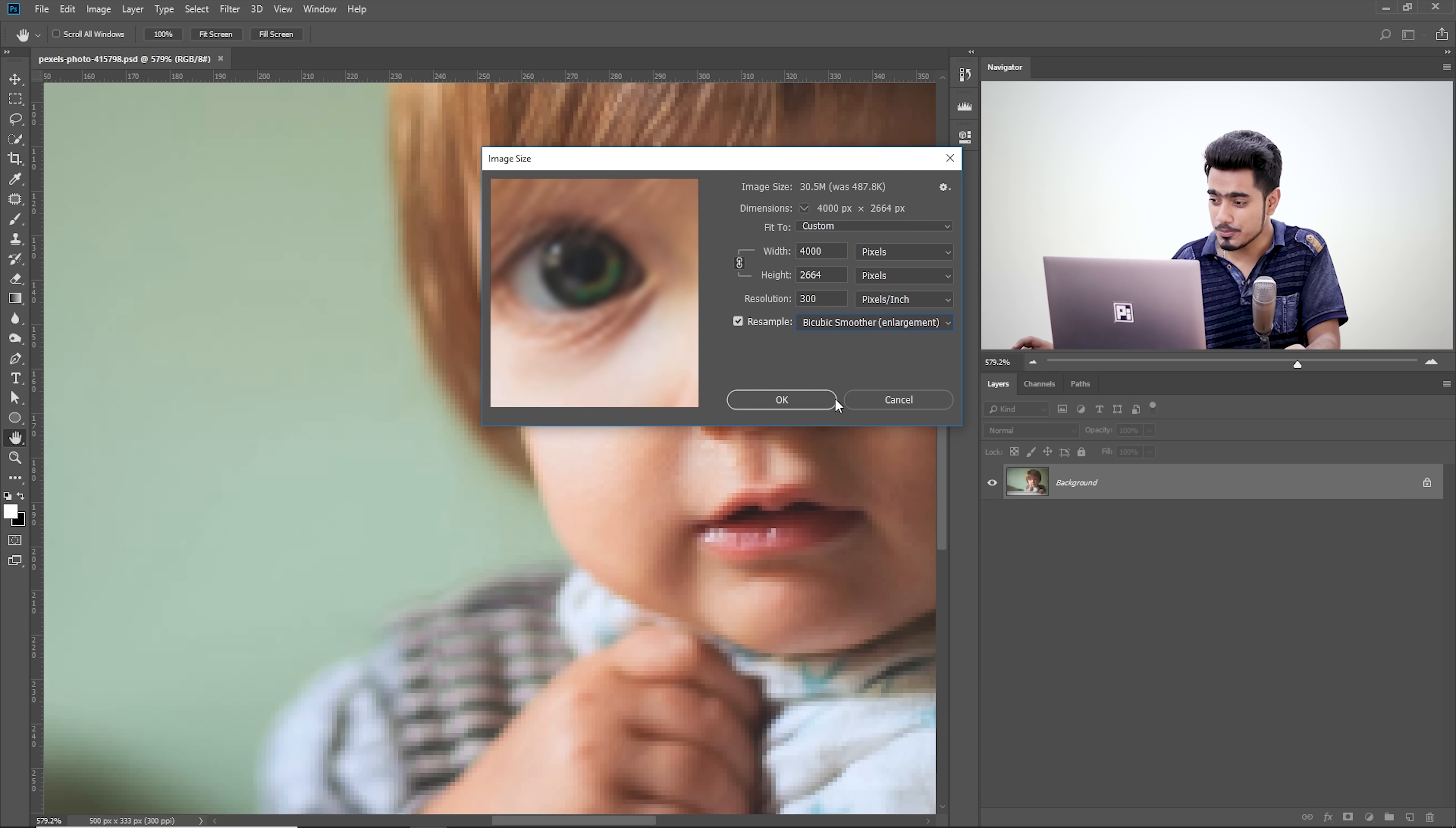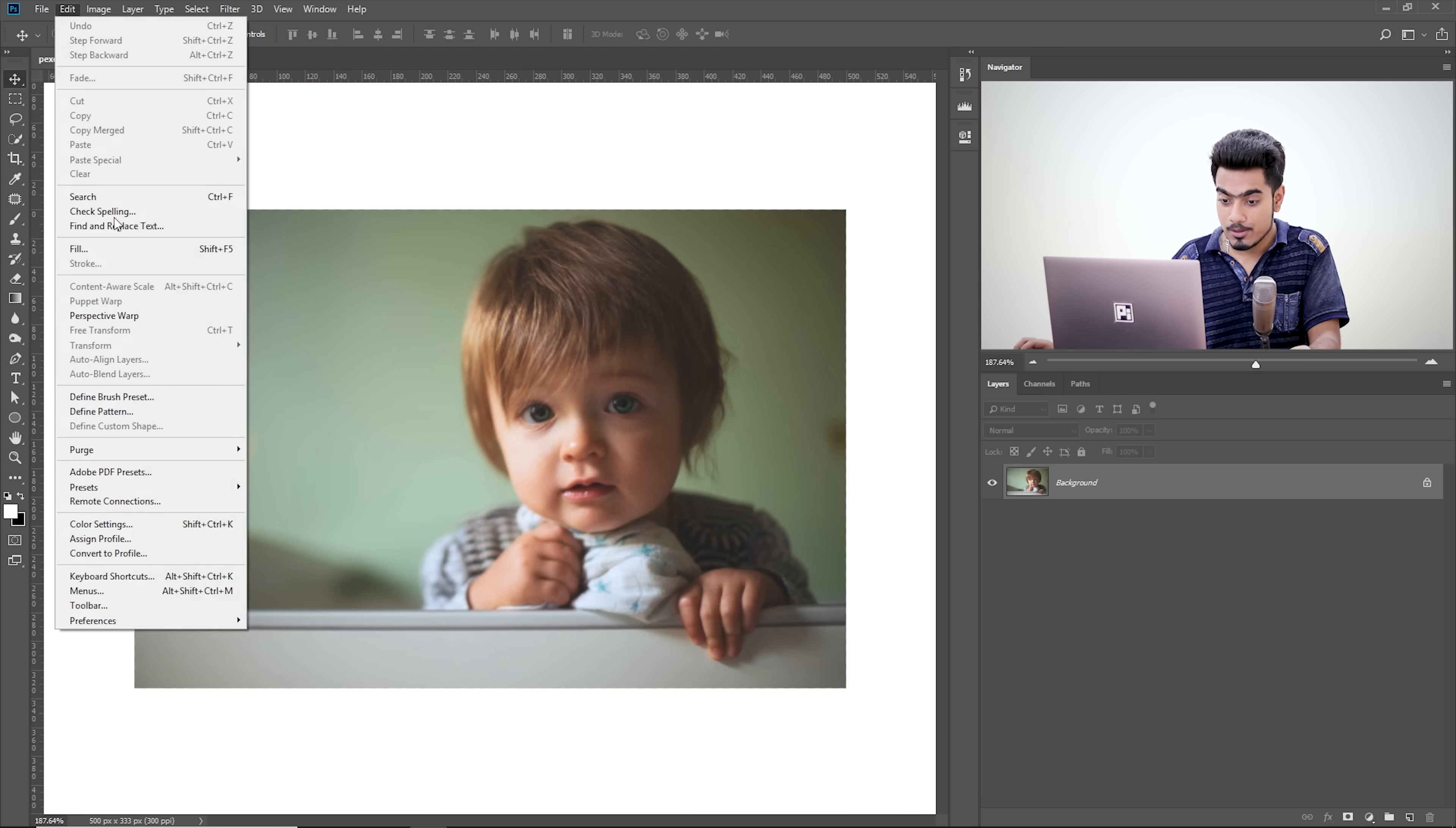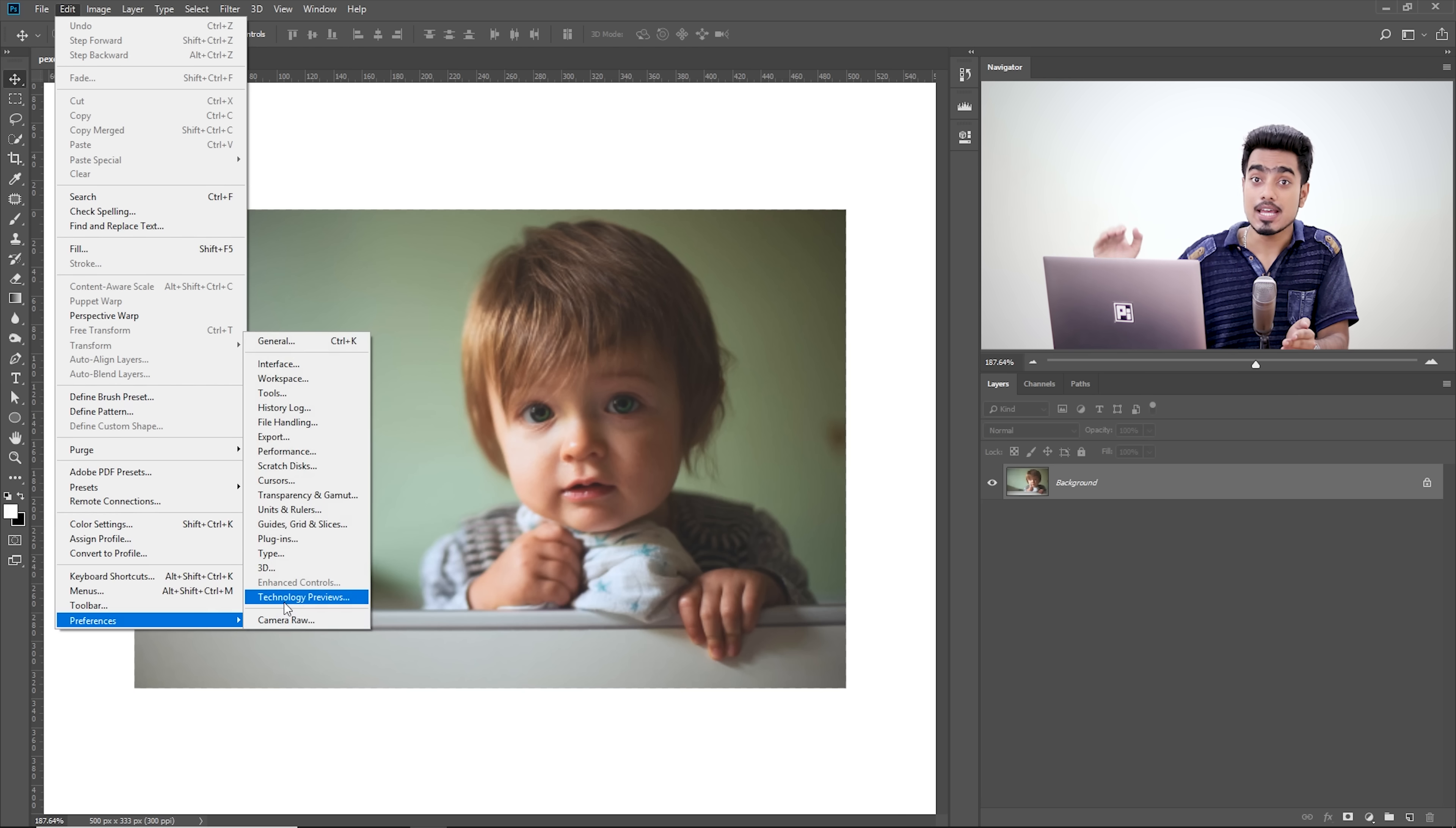So what you need to do, hit cancel. You're not going to do it this way. Go to Edit, Preferences, and inside of Preferences there's something called Technology Previews. Now, if you're using a Mac, that would be Photoshop and then Preferences.